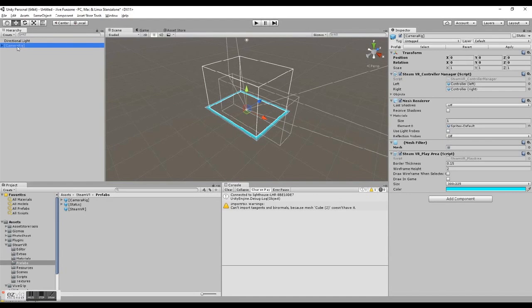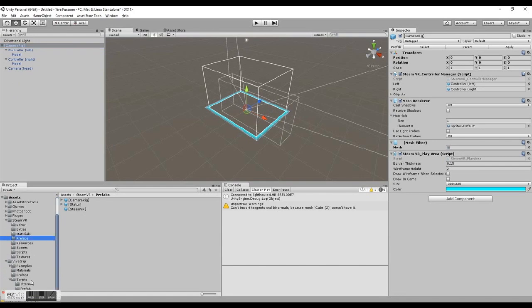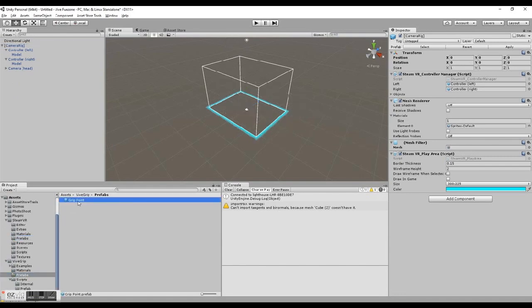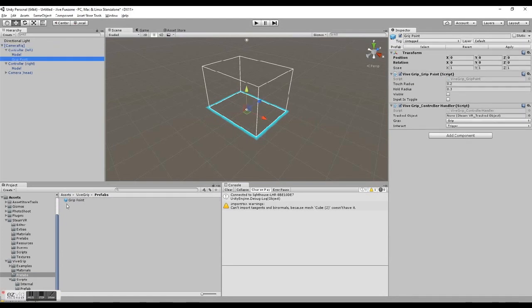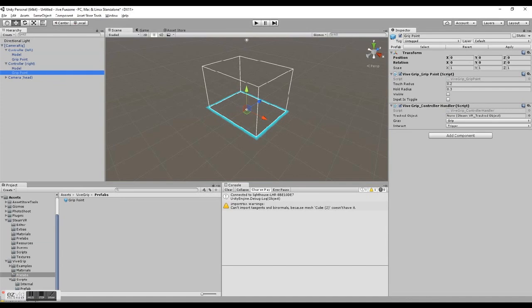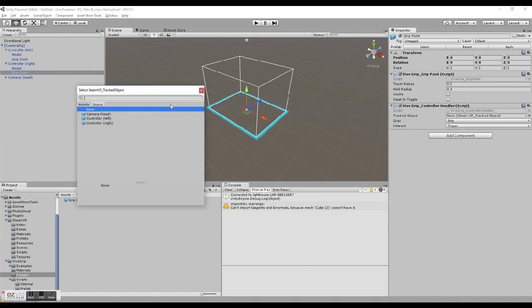When you look inside the rig, you'll also notice that there's two tracked controller objects. You're going to need to attach a grip point prefab to each of those, and then configure them so that they know which controller they belong to. This is a simple one-time setup through the inspector.